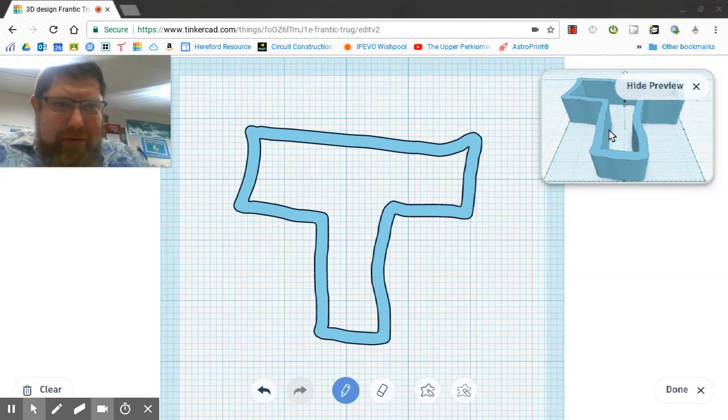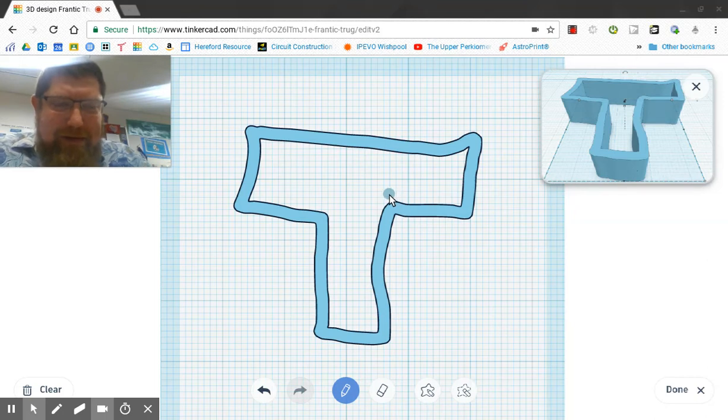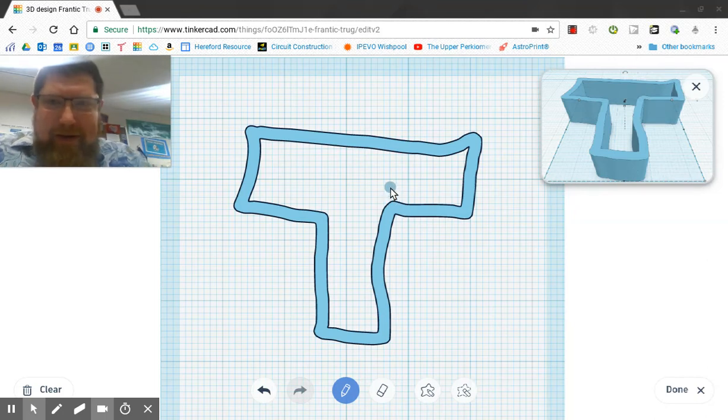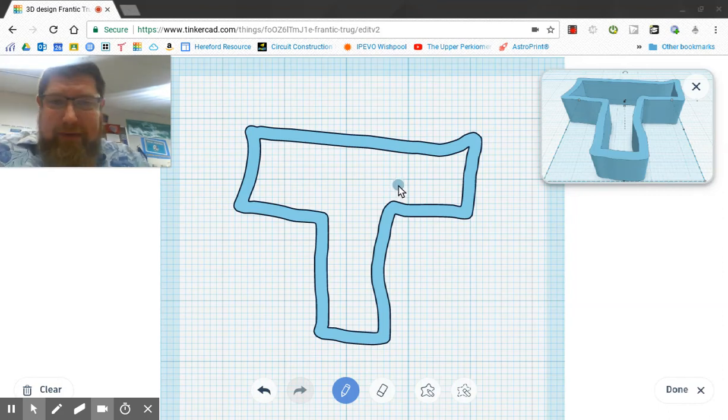Now up in the window, you can see the preview. It just took what I drew and turned it into a 3D shape that I can manipulate and change size and height and whatever I want.